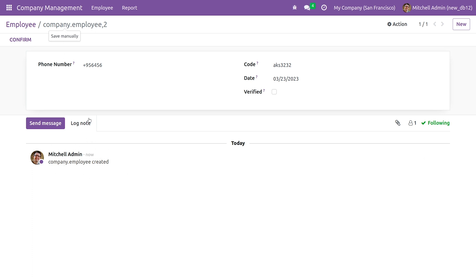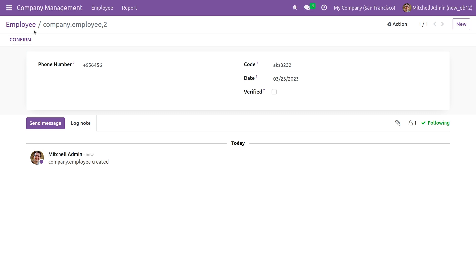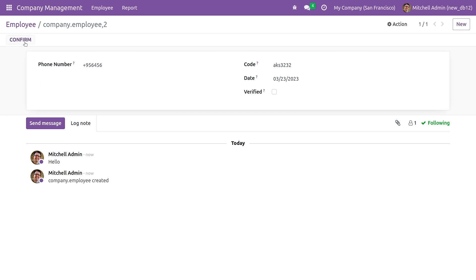As I have given a button confirm in the header of the form view, you can see a button here that is visible in the form view. Once I click on it, as we have given the function to write the message, you can see that the message is displayed in the chatter.